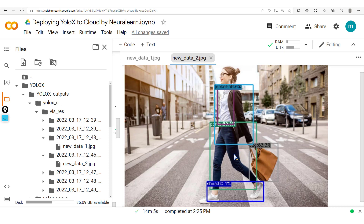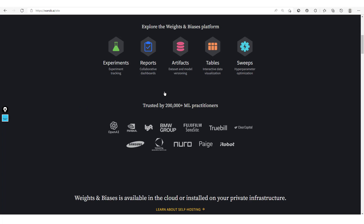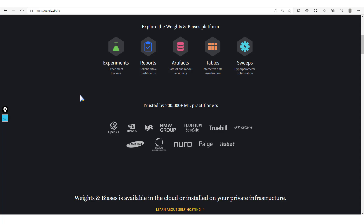OneDB is a developer-first MLOps platform — MLOps stands for Machine Learning Operations — which permits practitioners to build better models faster by experiment tracking. So now we are not just going to run the training process and leave it. We're going to run our different experiments, track them, and even be able to share these experiments via reports.